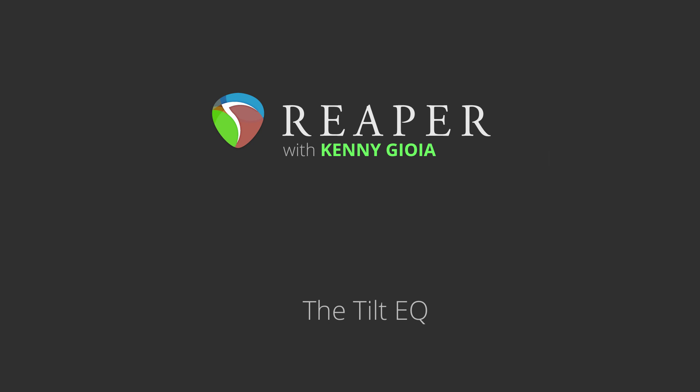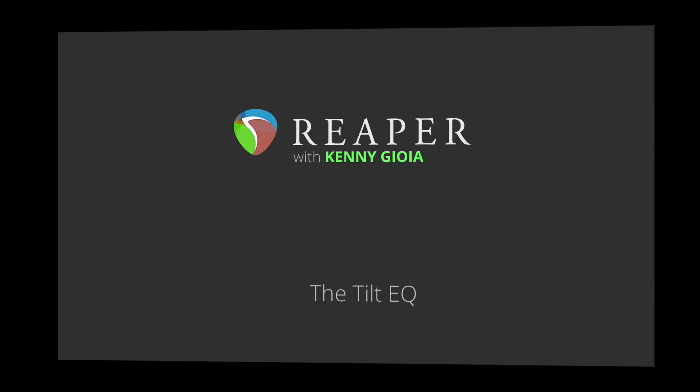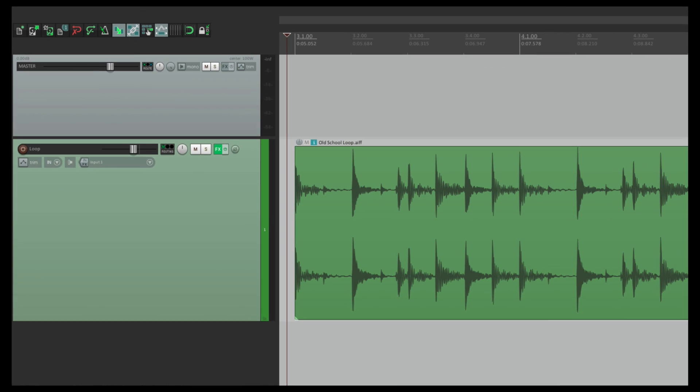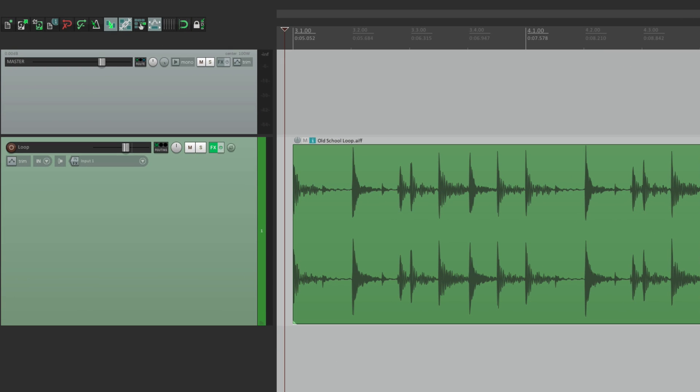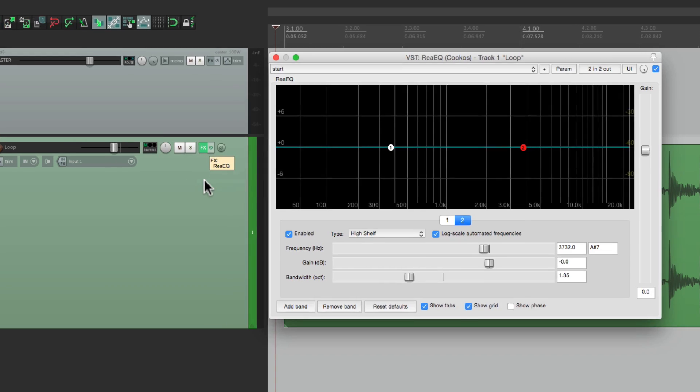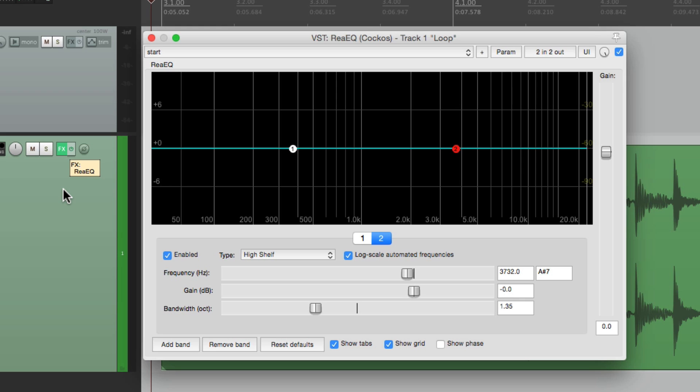In this video, I'm going to show you the Tilt EQ in Reaper. Now to give you an idea how this works, as the plugin itself doesn't have a visual, I created this preset right here for the Re-EQ plugin and linked up some of the parameters to give you an idea of how the Tilt EQ works.